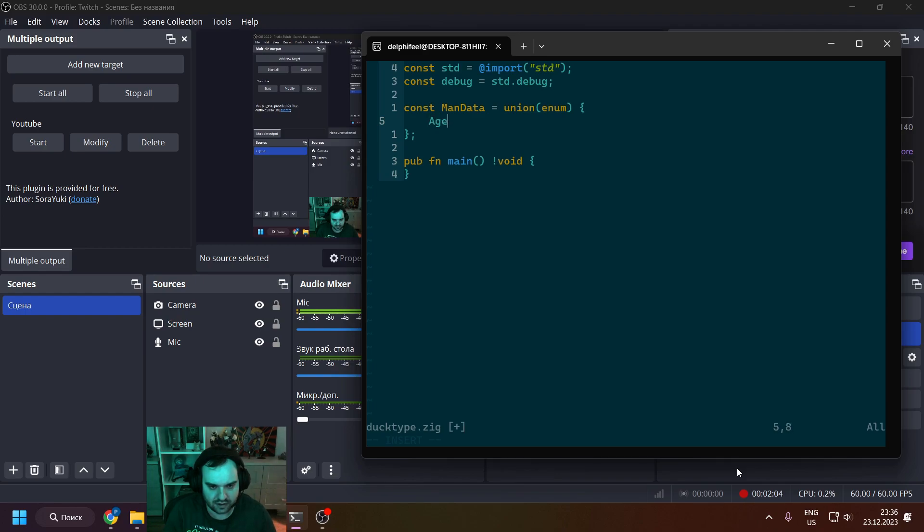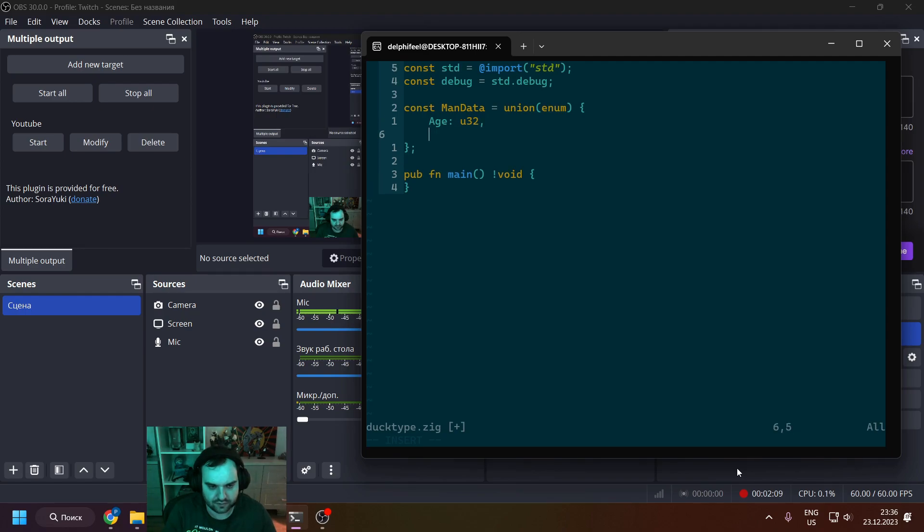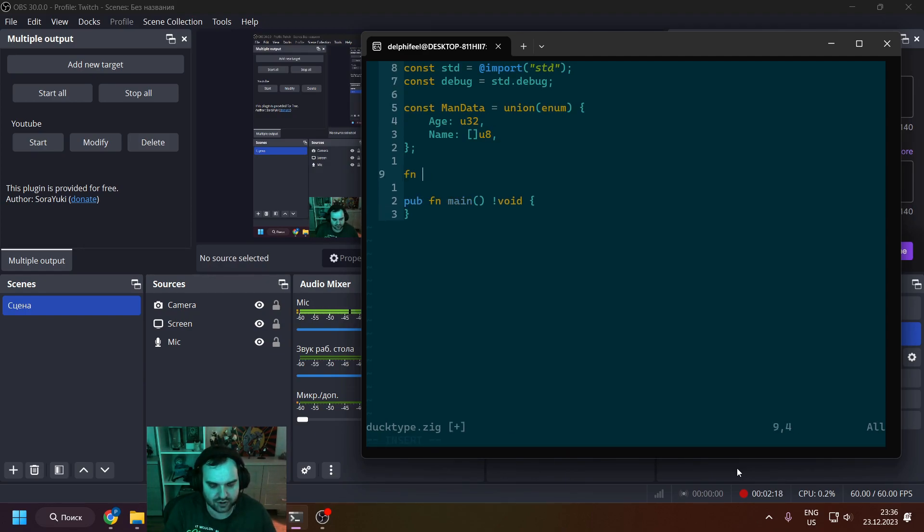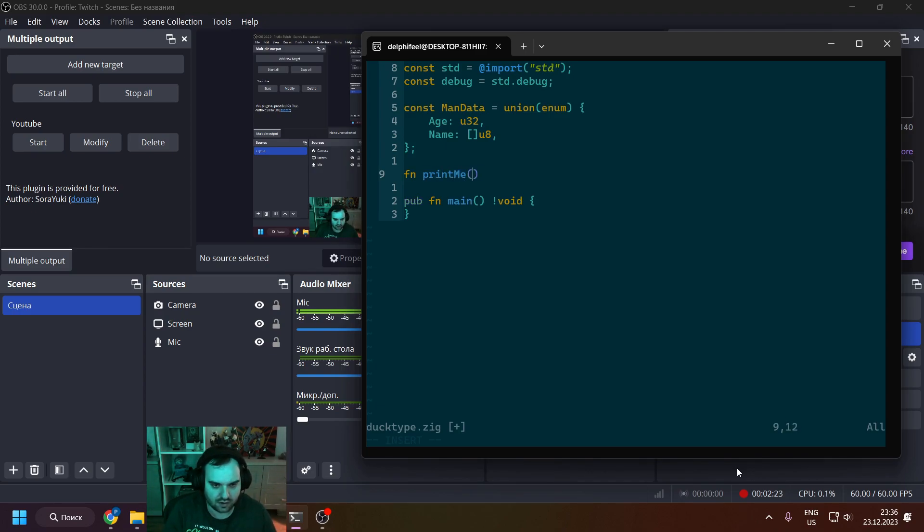So in this example, this will be like main data. It can be age as u32 or name as a string. So what we do is we're creating a function print_me, right?